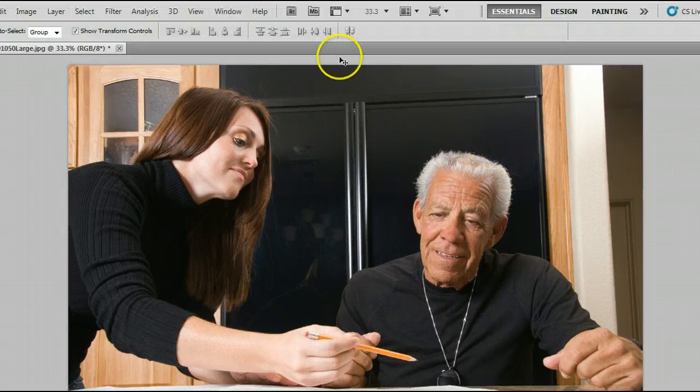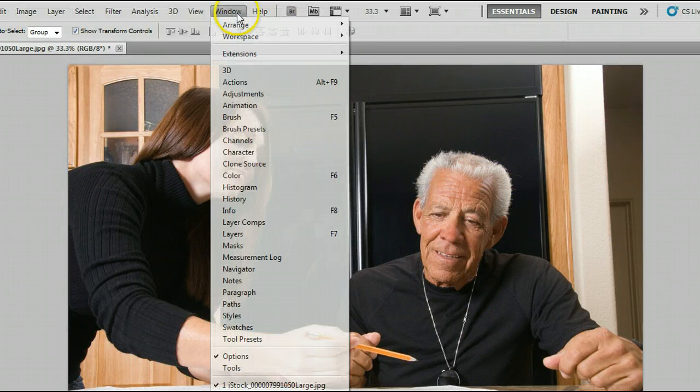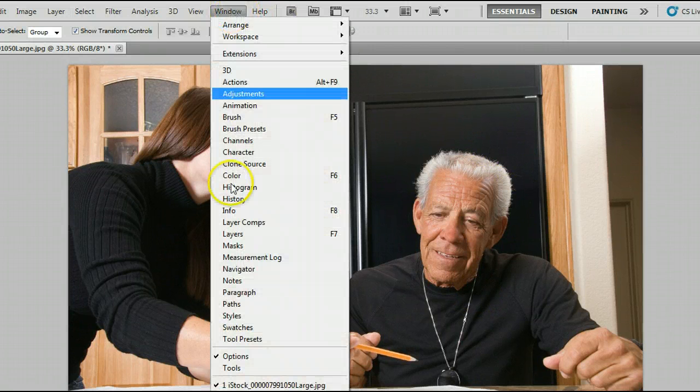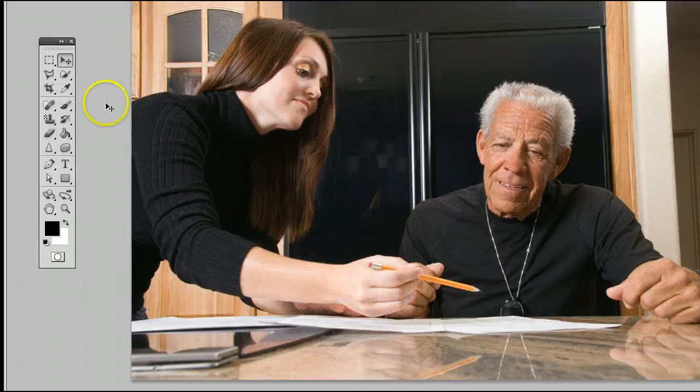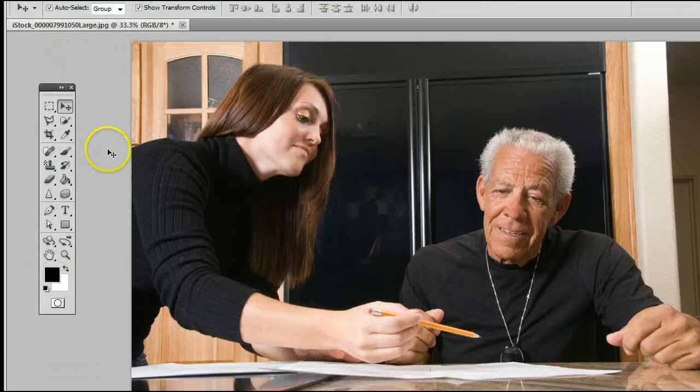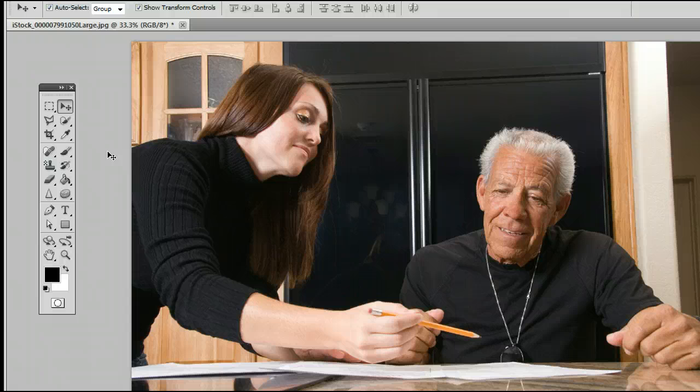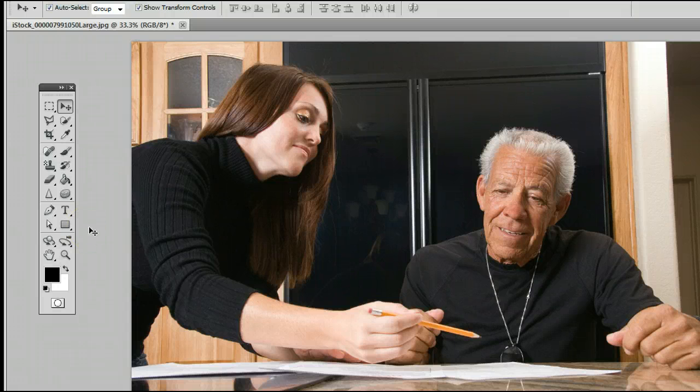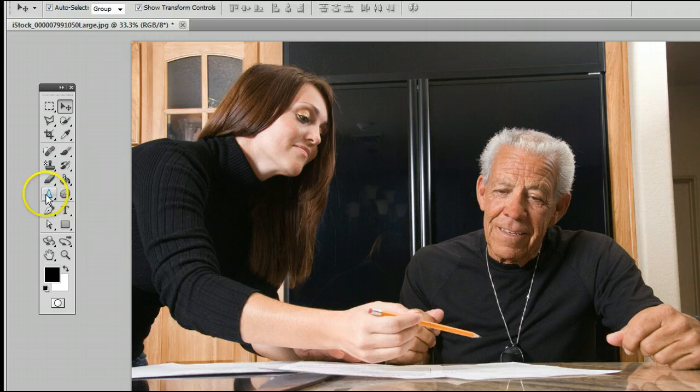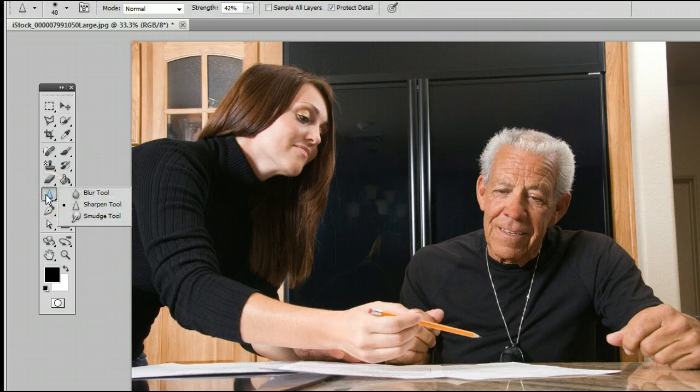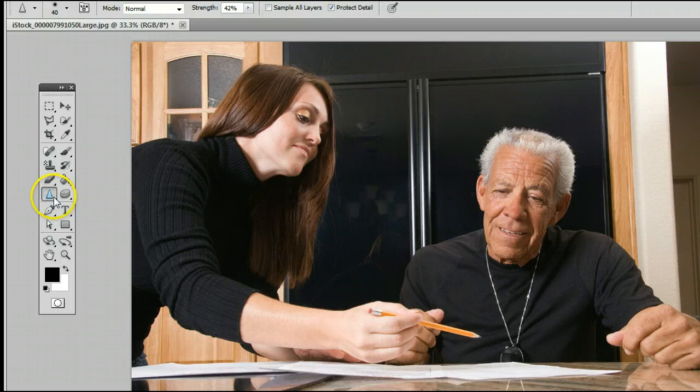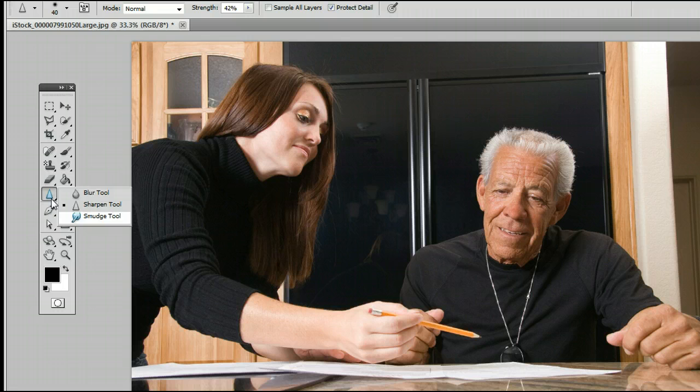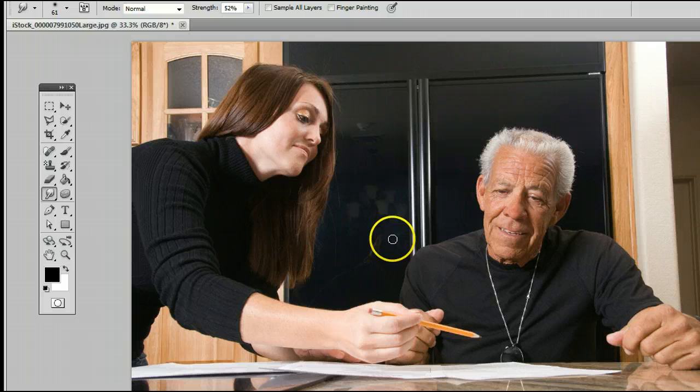To find the tool, click on Window Tools to open up the Tools window or the Tools palette. It's located 7th from the top or 5th from the bottom on the left hand side and may be hiding behind the Blur tool or the Sharpen tool. If it is, simply left click, hold down, you will see this menu appear, and you can select the last option, the smudge tool.